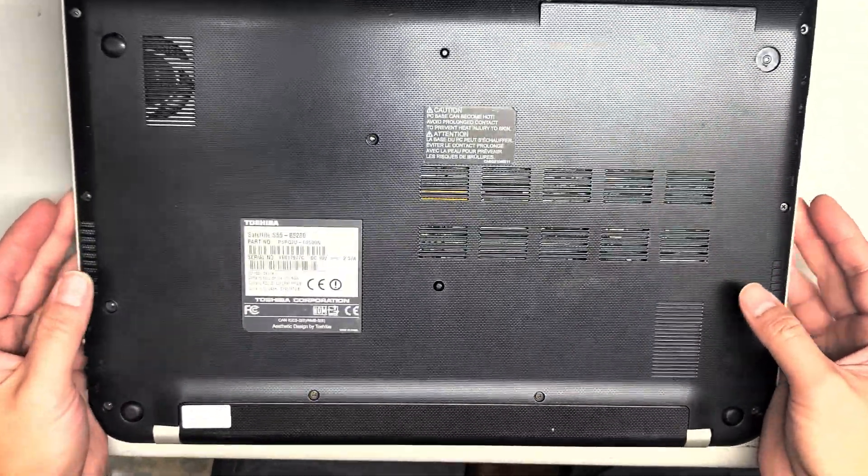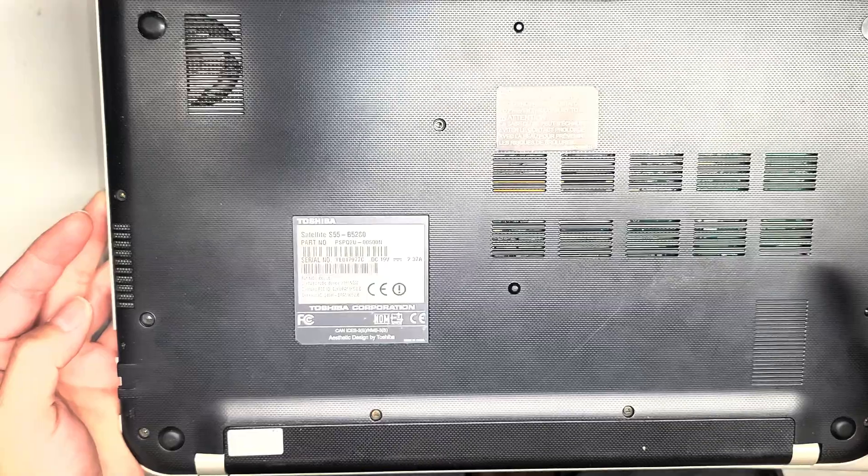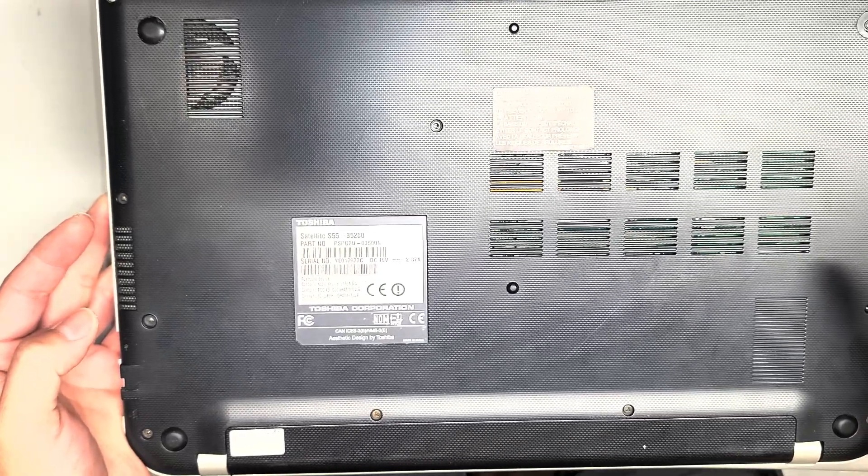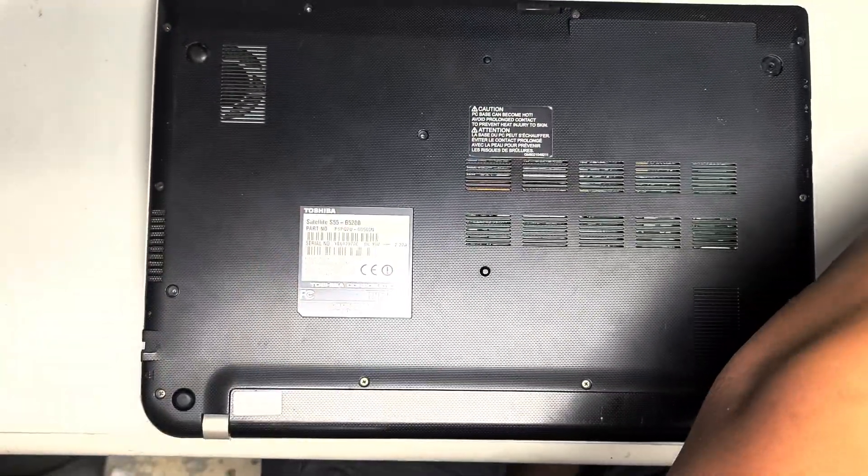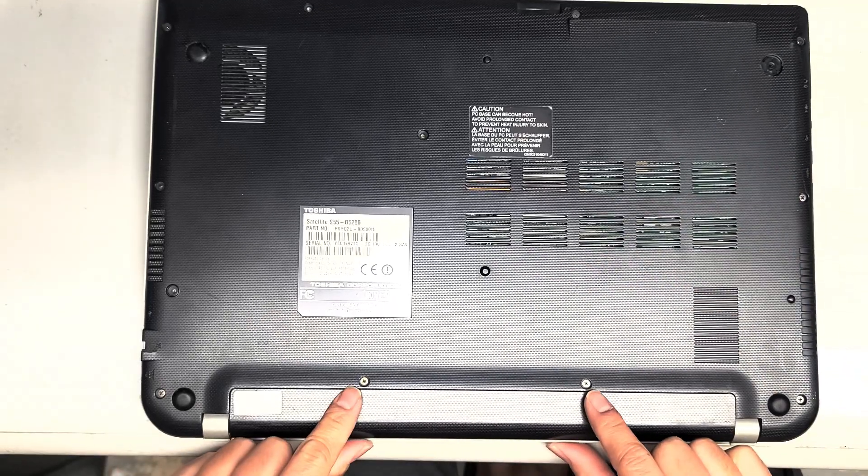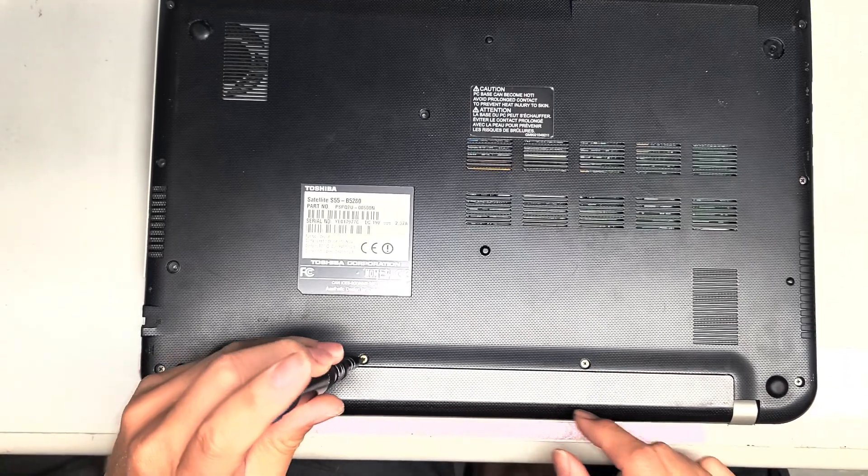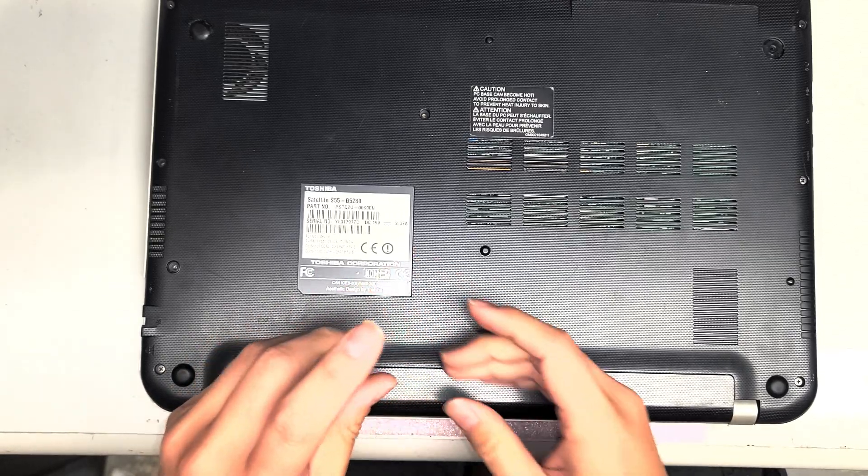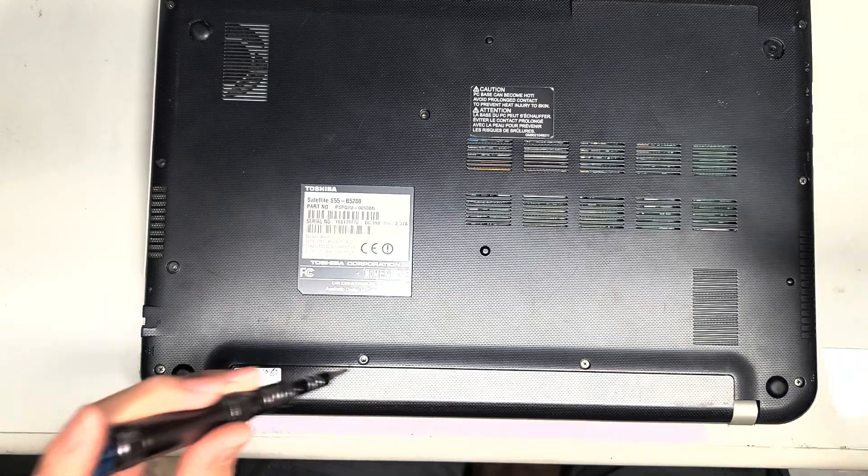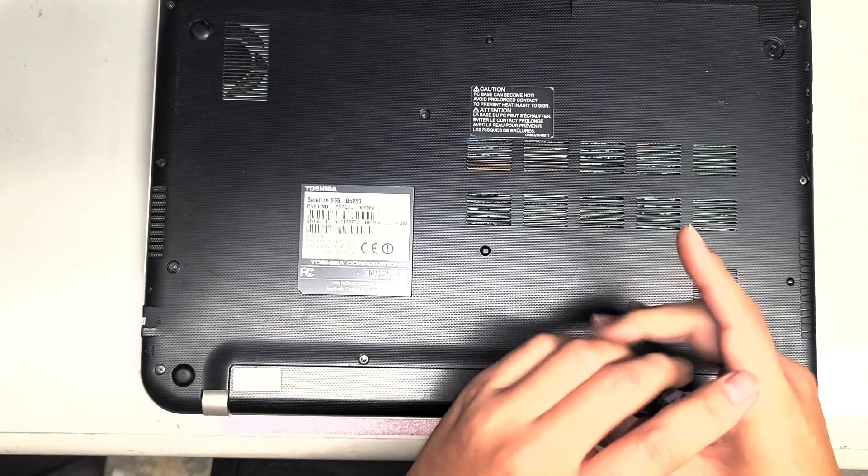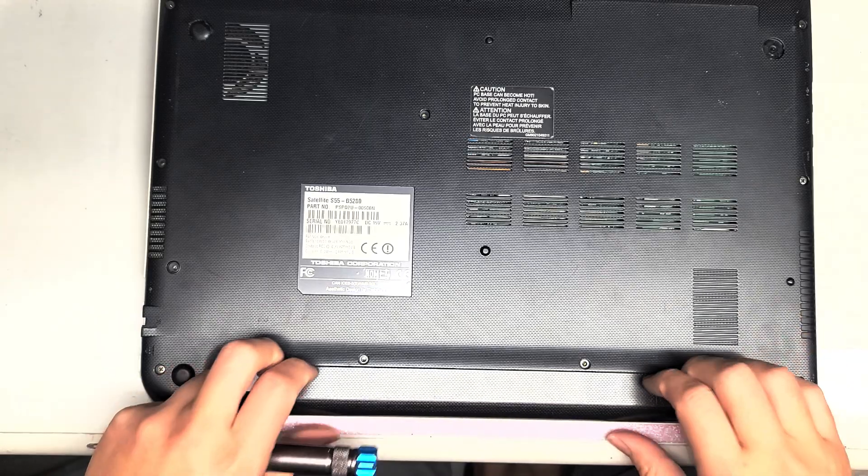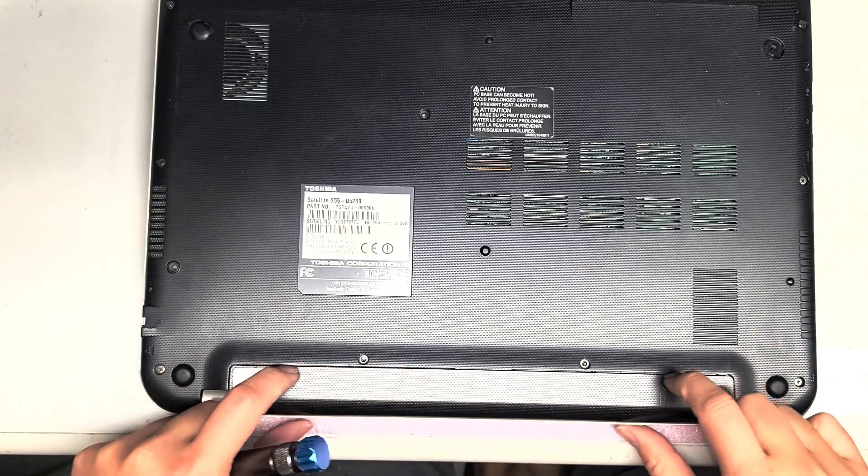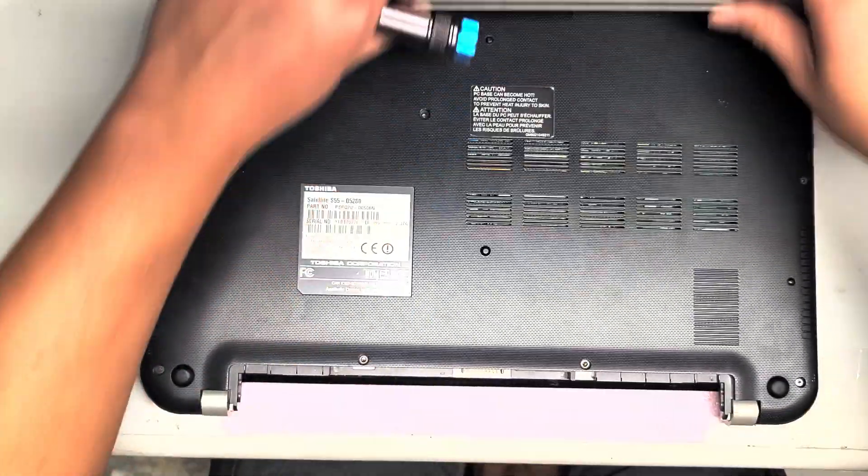I'm going to show how to replace the screen on this Toshiba Satellite S55-B5280. First, what you want is a PH1 screwdriver, and you want to remove the two screws right here where the battery is. We're actually going to just remove the battery. Once you remove those two screws, just get into the gap here and then pull the battery out.